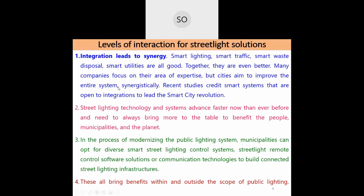Municipalities are not only concerned about street lighting — they also care about city cleanliness, water distribution, education, and health systems. Recent studies credit smart systems that are open to integration as leading the smart city revolution. The same infrastructure used for street lights — along with power distribution, IT cables, or fiber optic cables — can be used to monitor pollution, ambient temperature, humidity, and traffic.